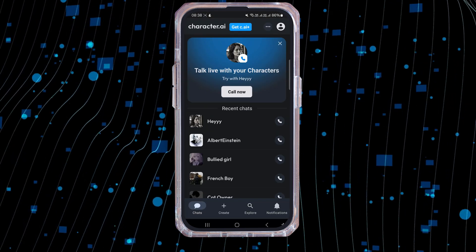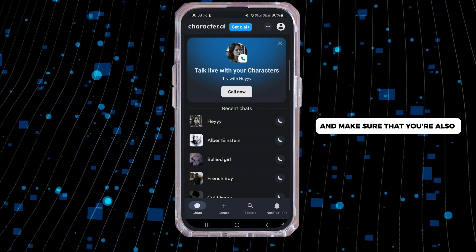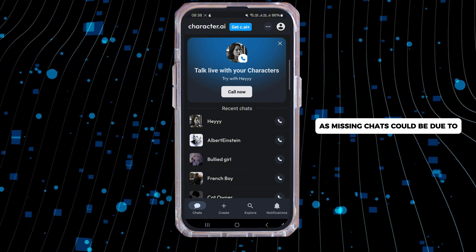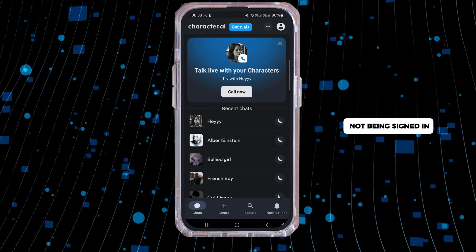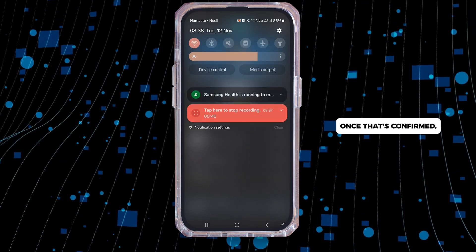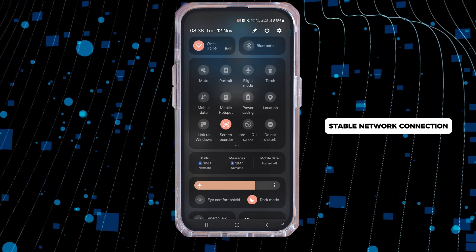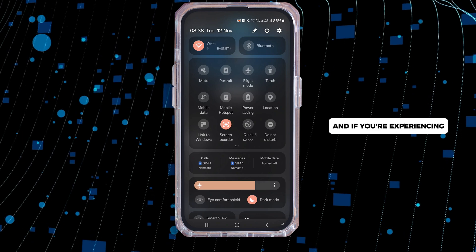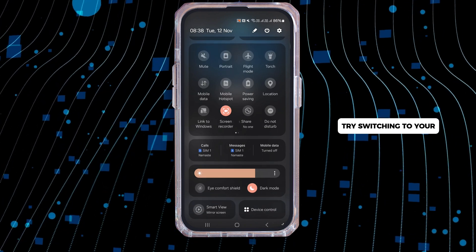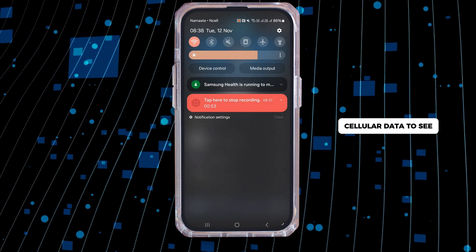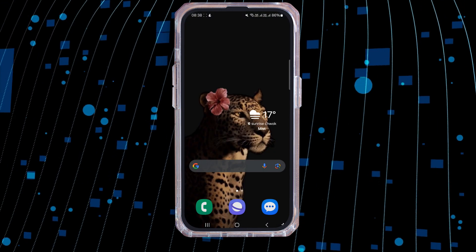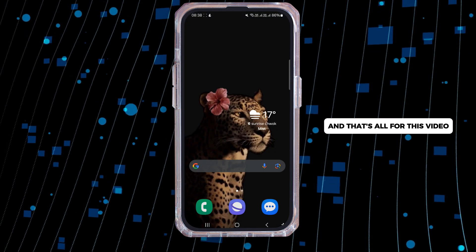Now simply launch the application and make sure that you're also logged in with your specific account, as missing chats could be due to not being signed in. Once that's confirmed, check that you have a stable network connection. If you're experiencing problems with your Wi-Fi, try switching to your cellular data to see if that works better. And that's all for this video.